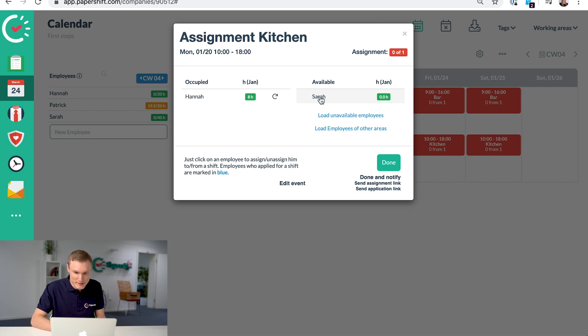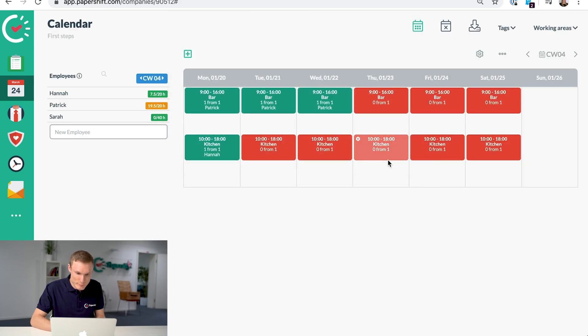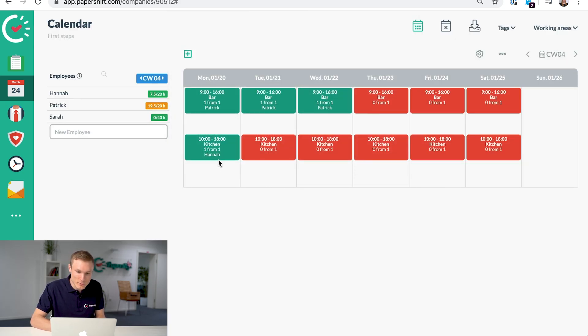So it won't allow any scheduling conflicts if they're scheduled somewhere else. So let's add Hannah and click done, and then she's now assigned to the shift on the Monday.